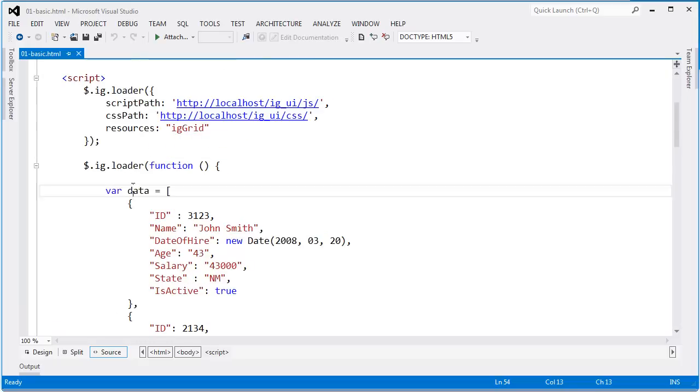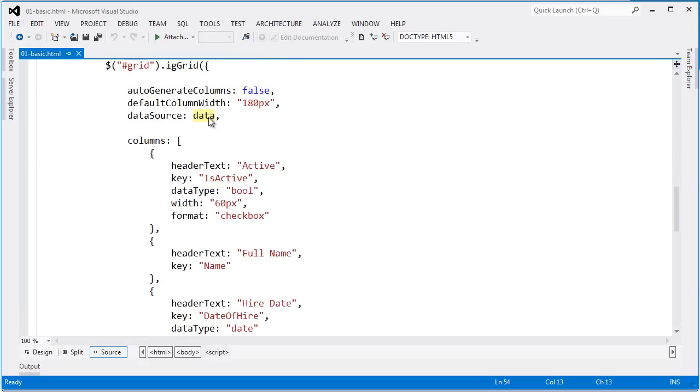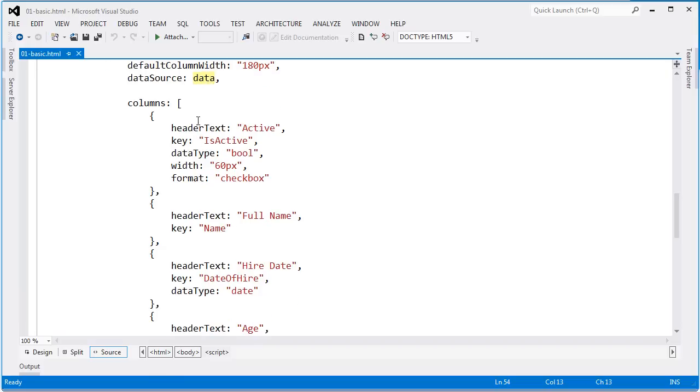If you remember, it's declared right here. So if you're binding to a JSON array that comes as a result of a service, you can do it in a similar fashion. From there, I'm defining each one of the columns.